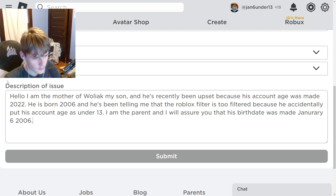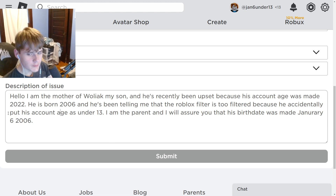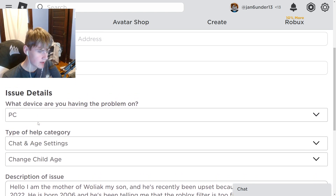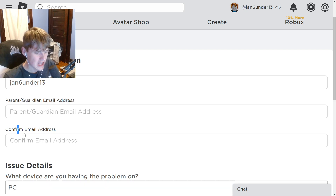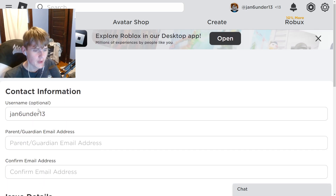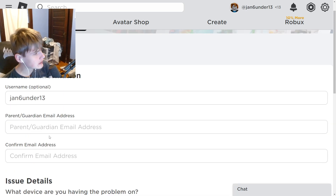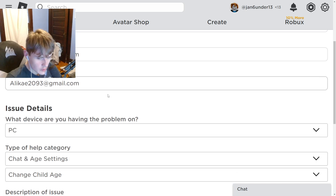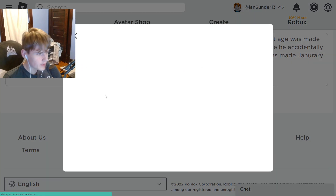Once you put in that whole message, go ahead and put in the parent or guardian email address, then confirm the email address. Make sure you enter a real email address, then click Submit.